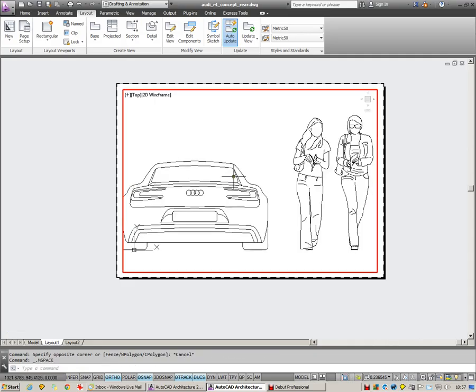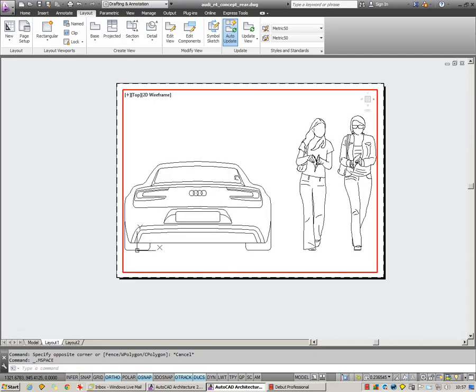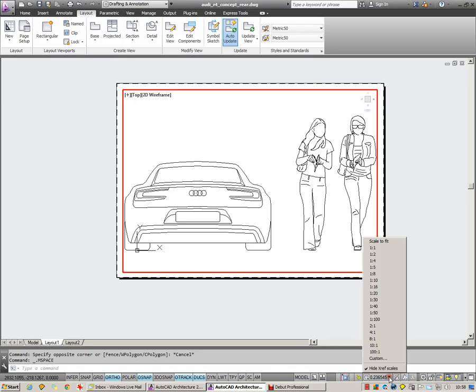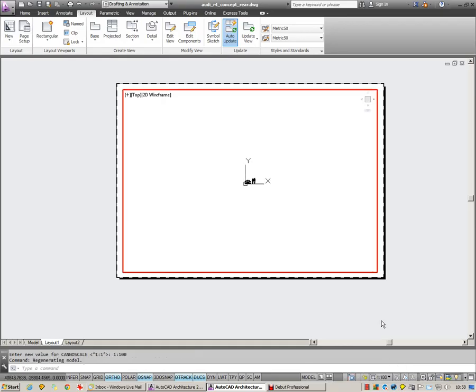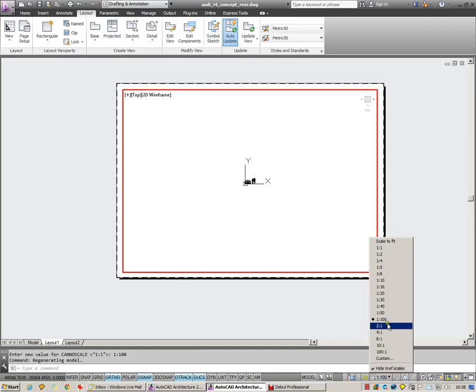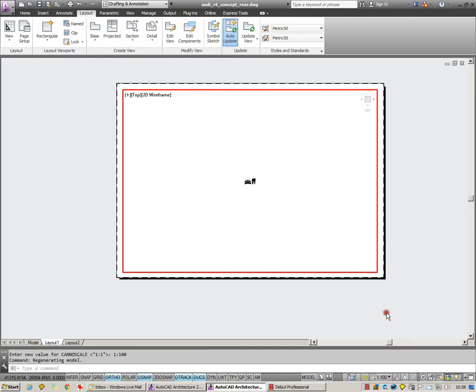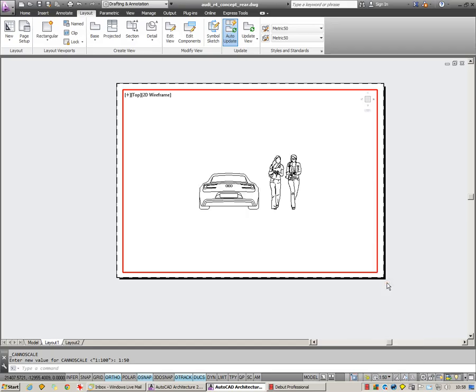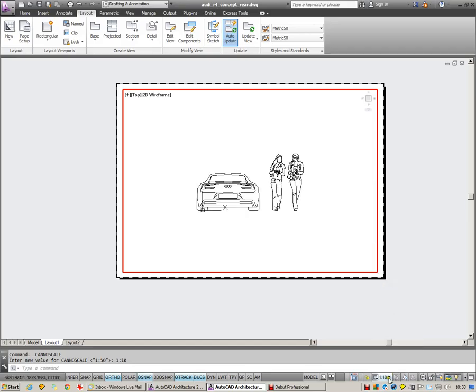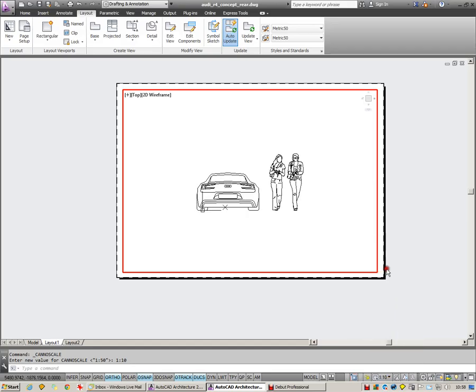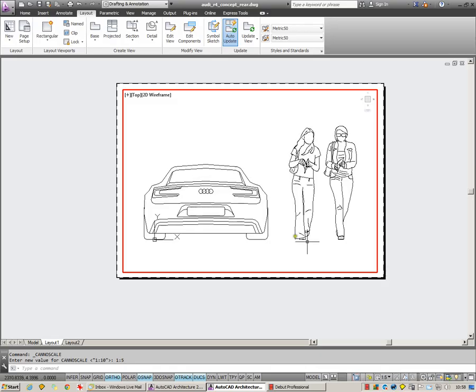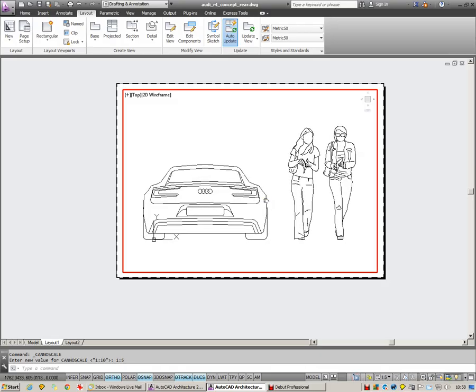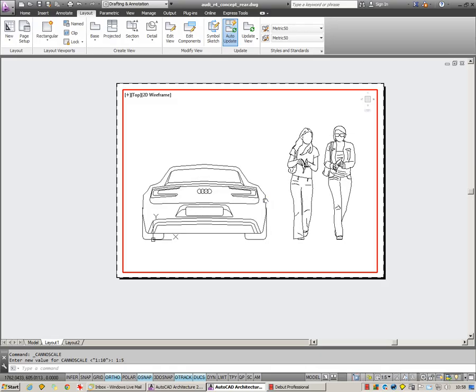I can then double click inside, zoom in and out, and set my scale from this viewport scale menu which has appeared at the bottom here. 1 to 100, that's quite small. 1 to 50. 1 to 10. 1 to 5 looks perfect for that A1 sheet.